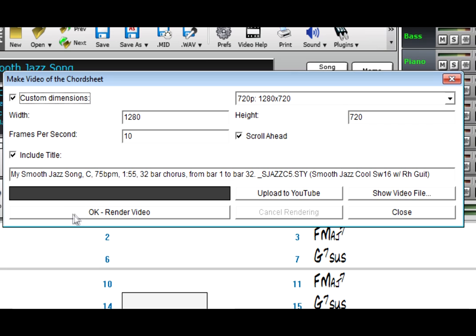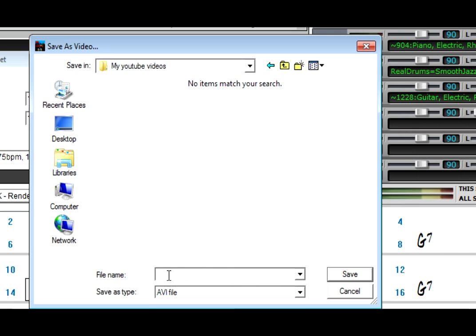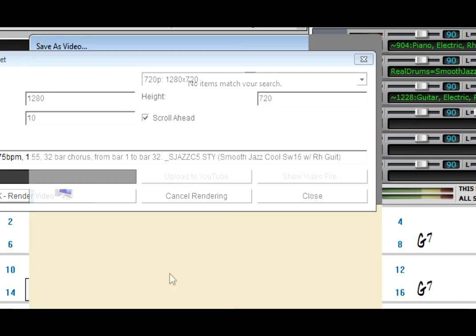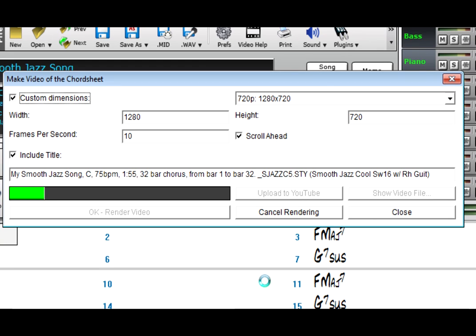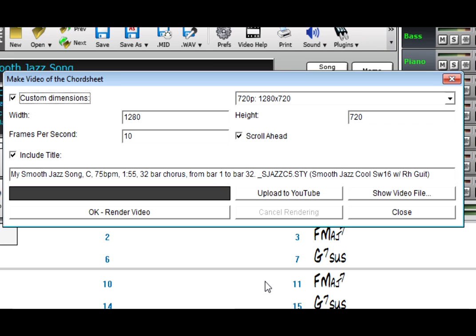So I'll render the video, and this green bar shows the progress. When it's done, I then press Upload to YouTube.